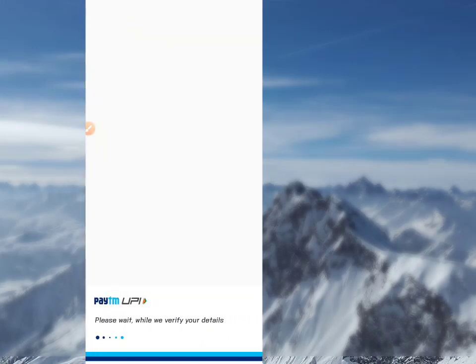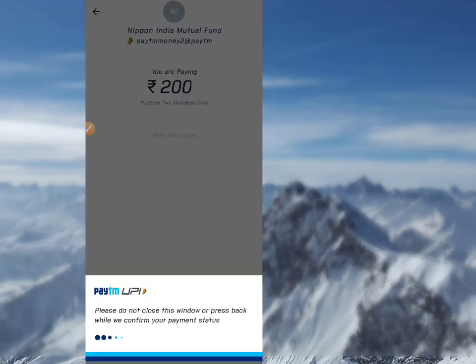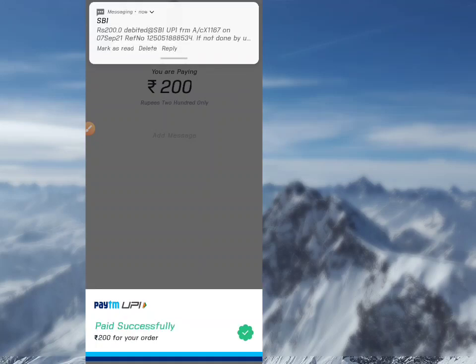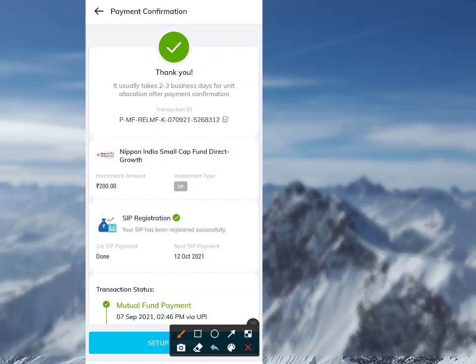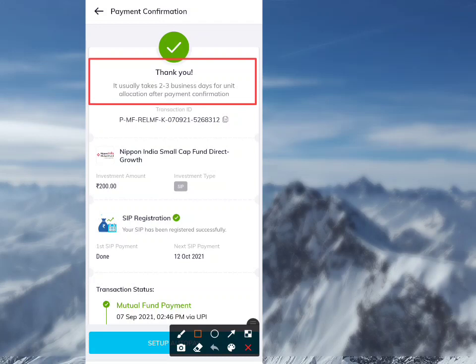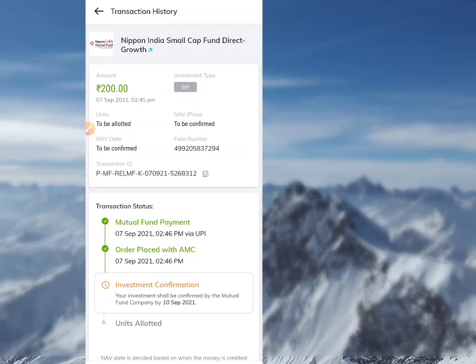Click on the Paytm option to get the payment done. After payment, you will see a message: 'Payment successfully placed.' It really takes two or three business days after payment. The mutual fund payment will track your investment. The order is placed with the AMC — Asset Management Company.